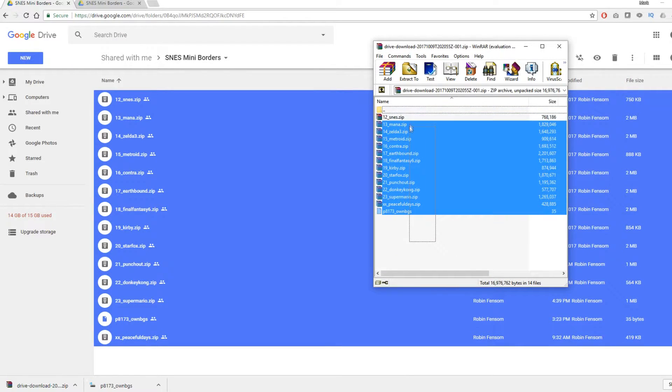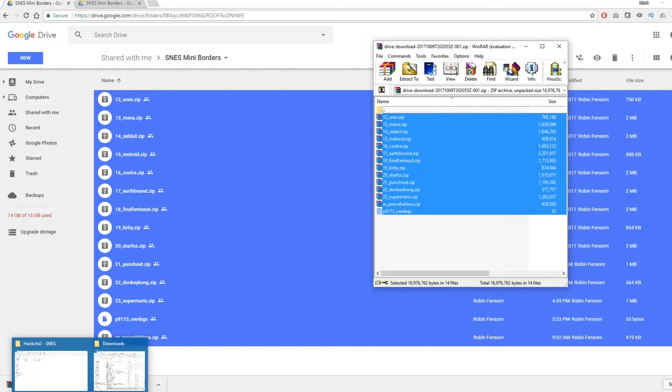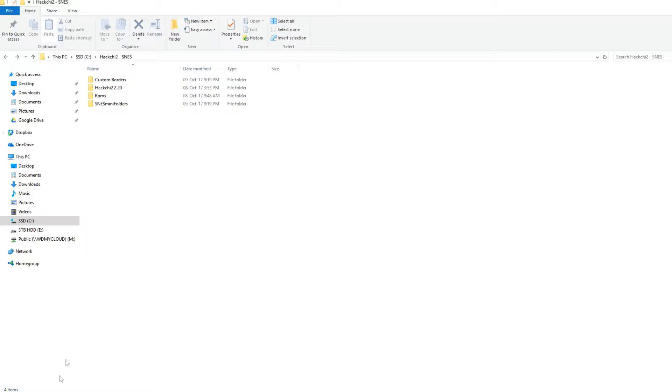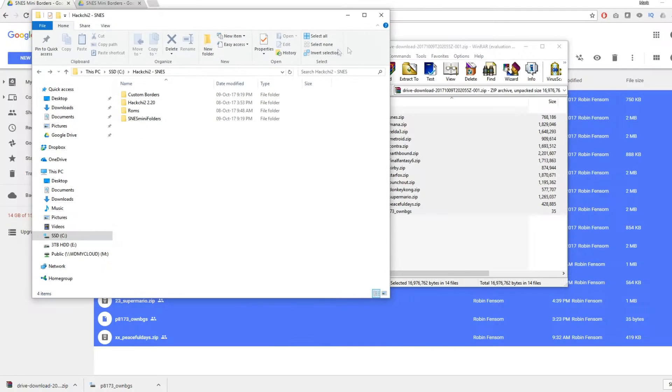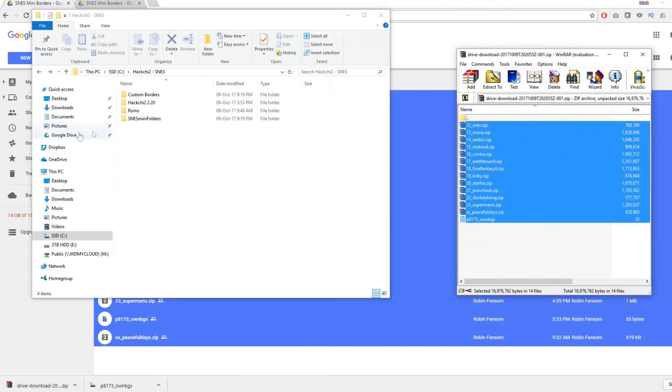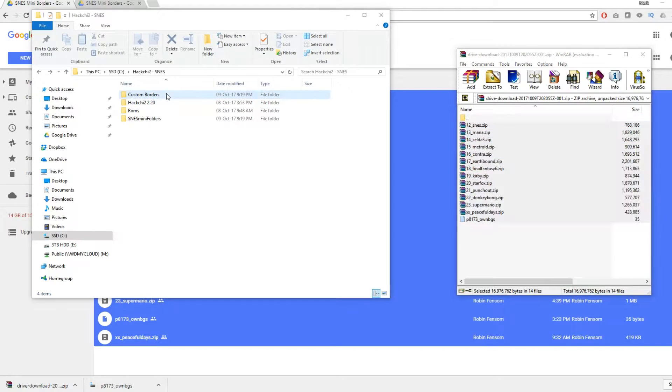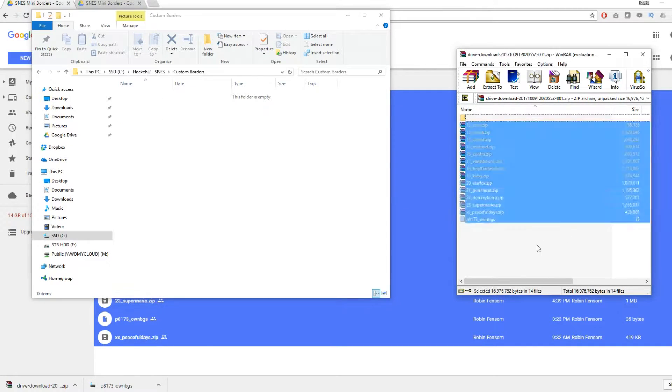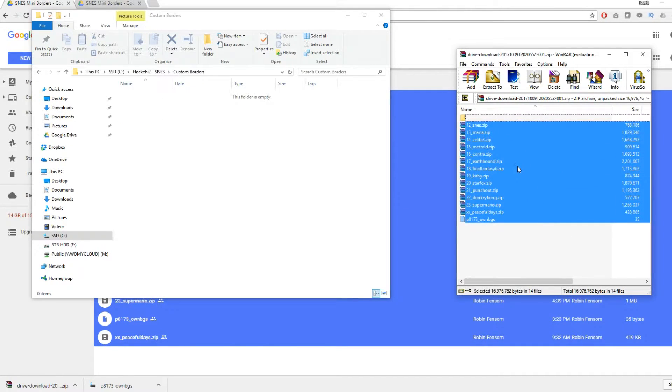Right, so let's open up the zip file that I have just created. Highlight the lot and I've created a file structure ready for this. So here we go, I've created just a folder called custom borders. Let's copy all of these into there.